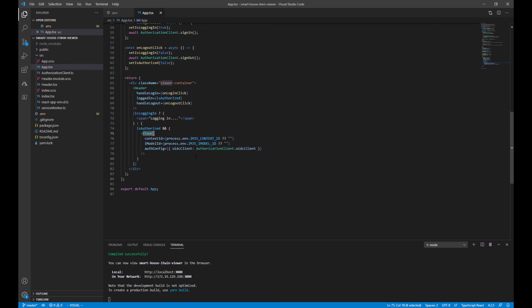That pretty much sums up how the iTwin viewer initializes. All of it without you having to write any code, aside from the IDs of our iModel.